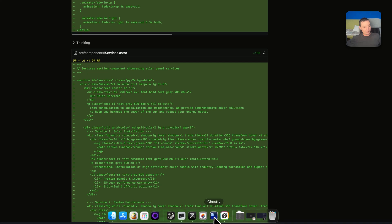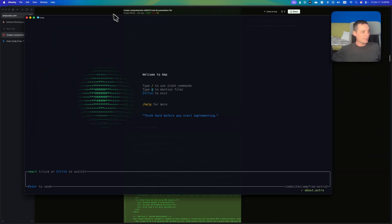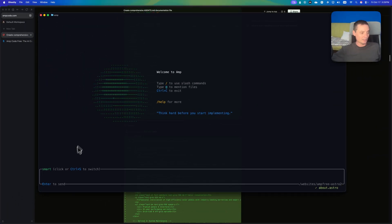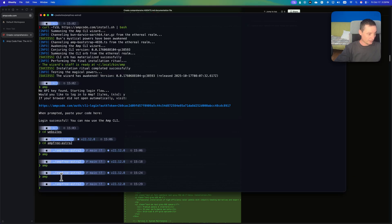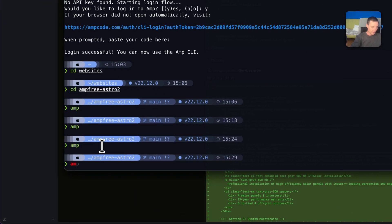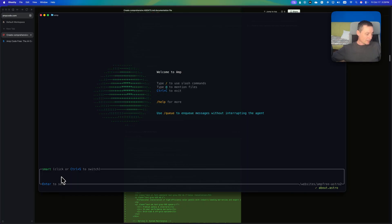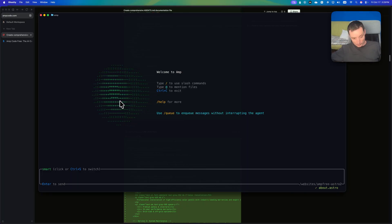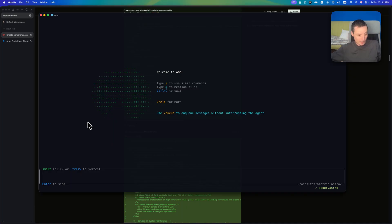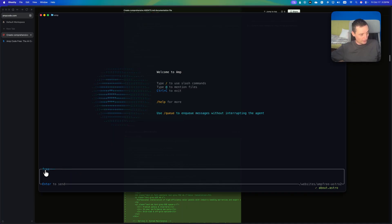Let's check the CLI first. To start it, you just run 'amp' like this. You will see a nice interface — it's looking very good. It's different from what I've seen with Factory AI CLI because this one is clickable. You can change the model — this is the free option, this is the smart one.